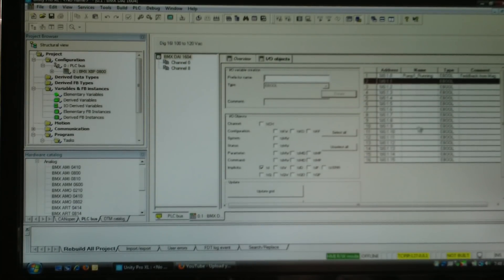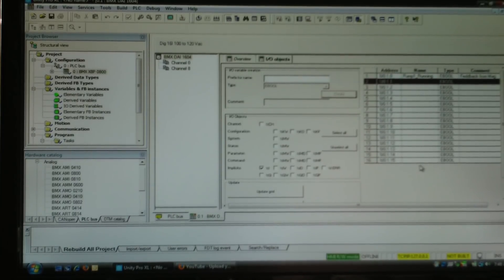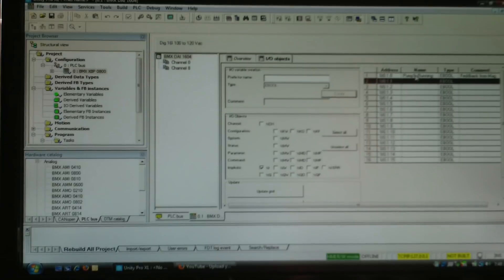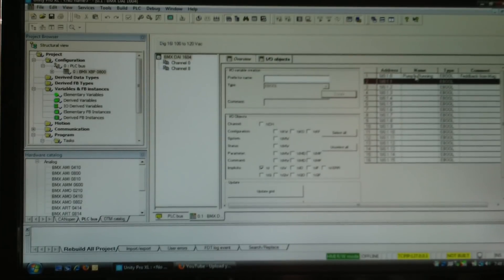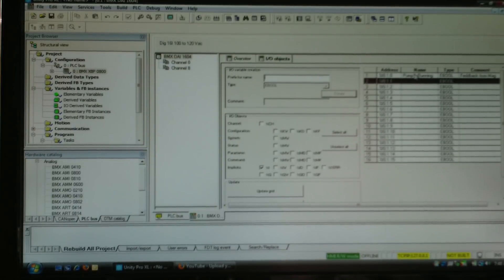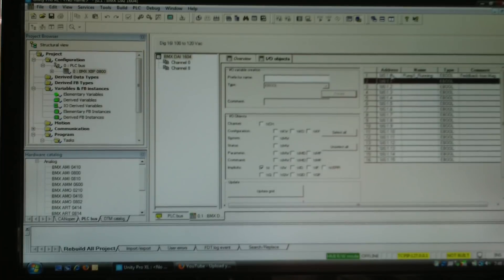I could go down and do that with all of my other points. Then when I go into my variables I would be able to see those, and in my logic I would be able to address my points by their meaningful tag name or the address.